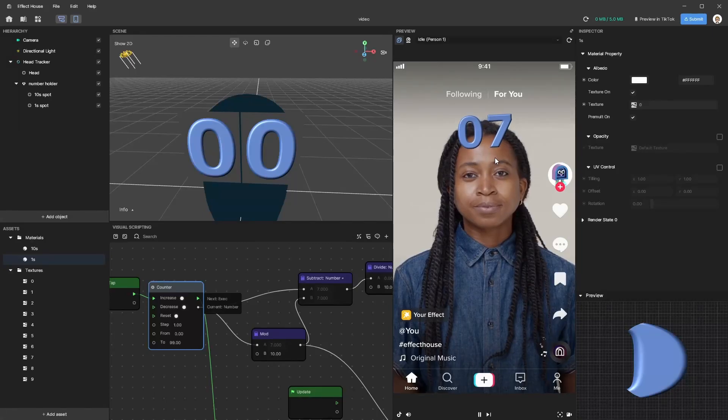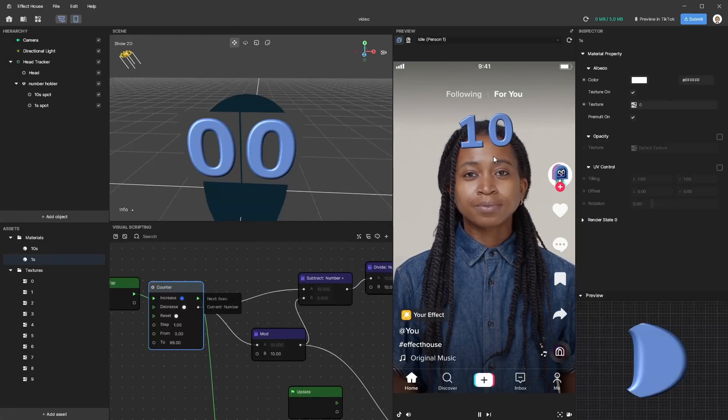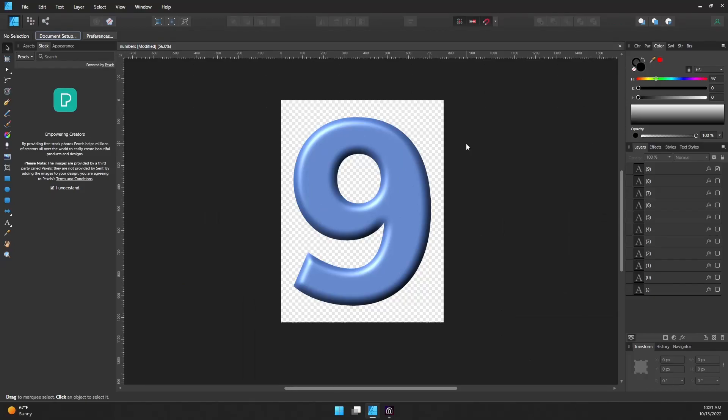Today we're going to learn how to create a fully controllable counter in Effect House. Before we jump into Effect House, we'll want to create our numbers.